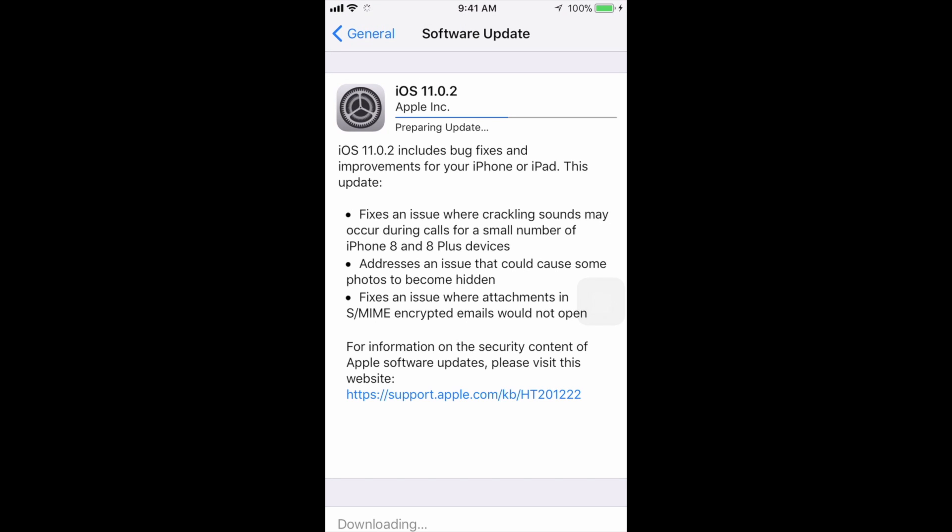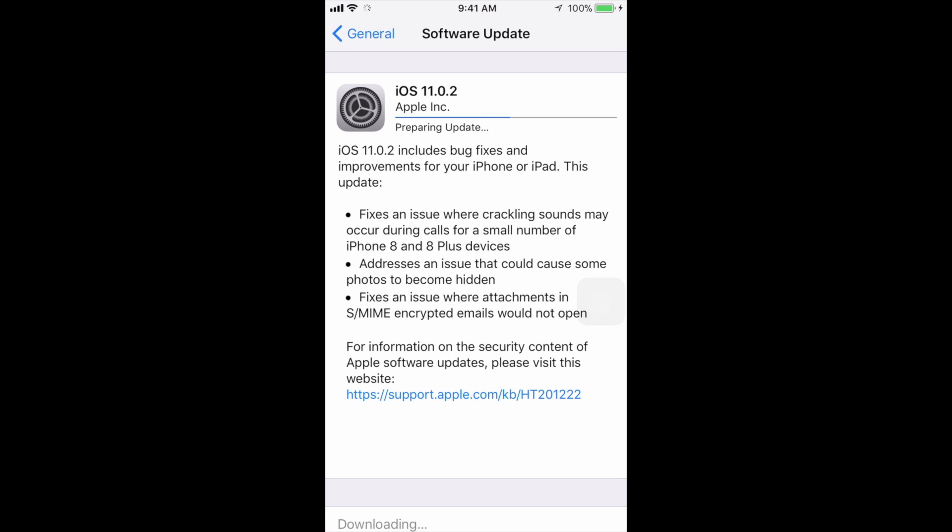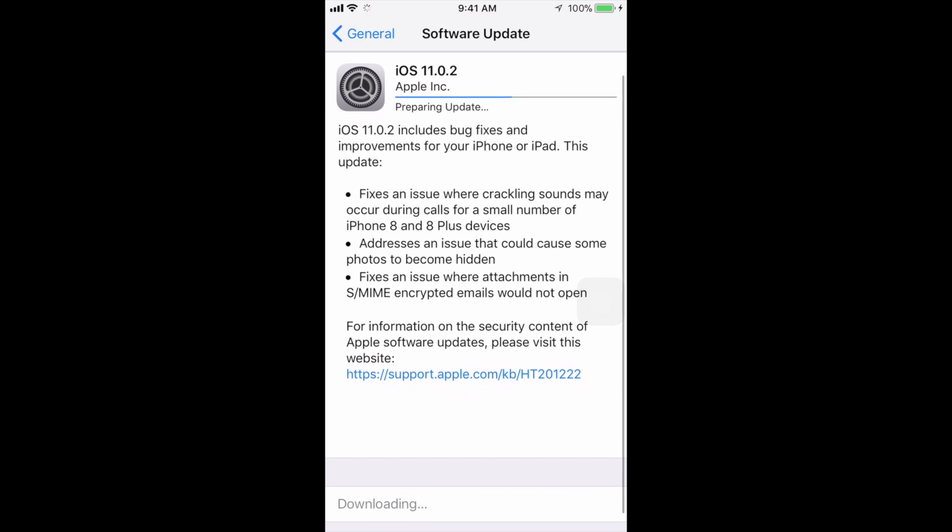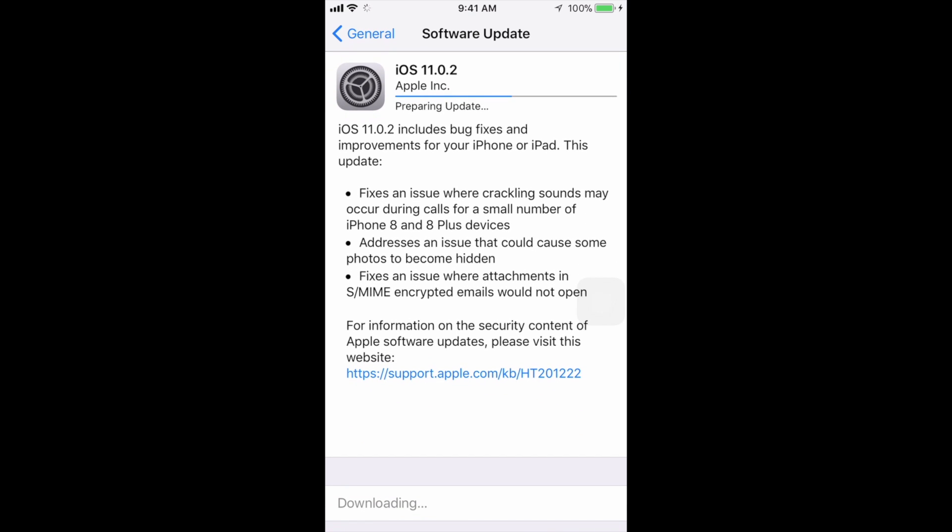I always suggest having your device hooked up to some electricity, even if you have 100% battery, just in case. I don't want anything to happen. If something happens when you're downloading the update, it's no big deal. Nothing will actually happen, you won't screw up your device.